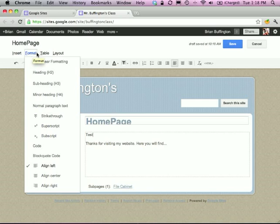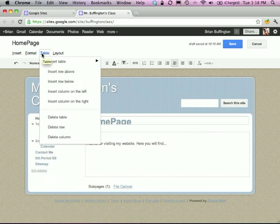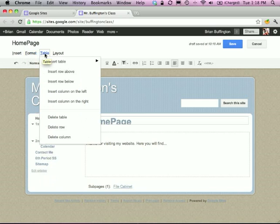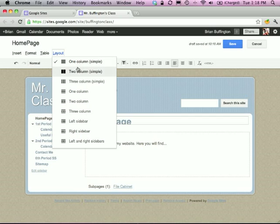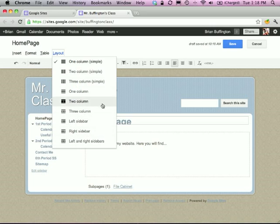There are also formatting options familiar from Microsoft Word, tables, and layout options. Right now I'm just using a single-column layout, but if you want to get fancy, you can do multiple columns and all kinds of things.